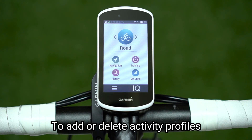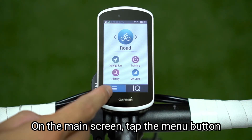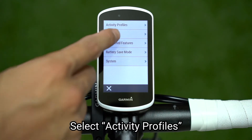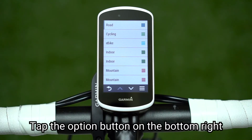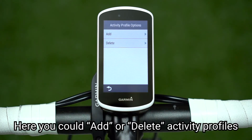To add or delete activity profiles, on the main screen tap the menu button. Select Activity Profiles. Tap the Option button on the bottom right. Here you can add or delete activity profiles.